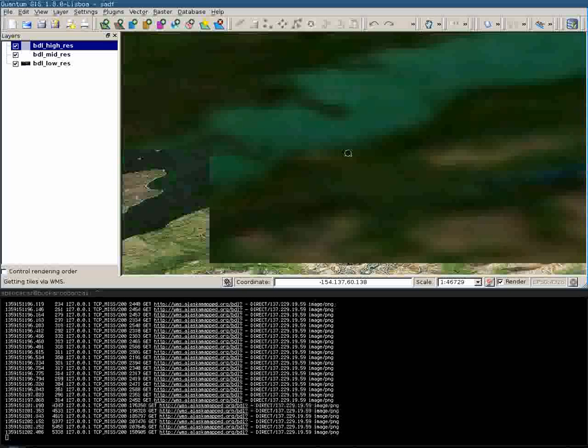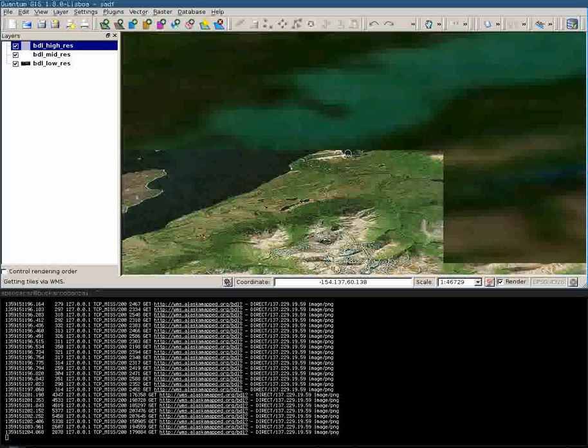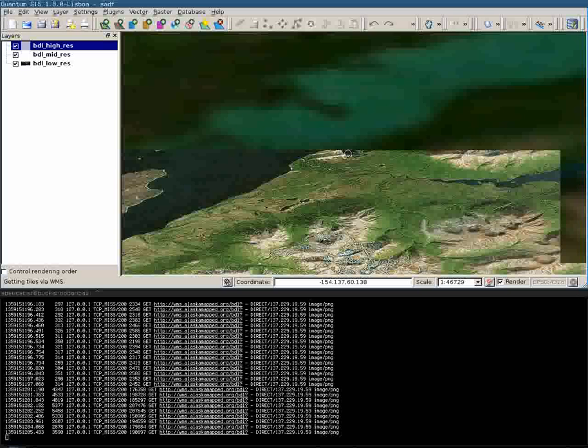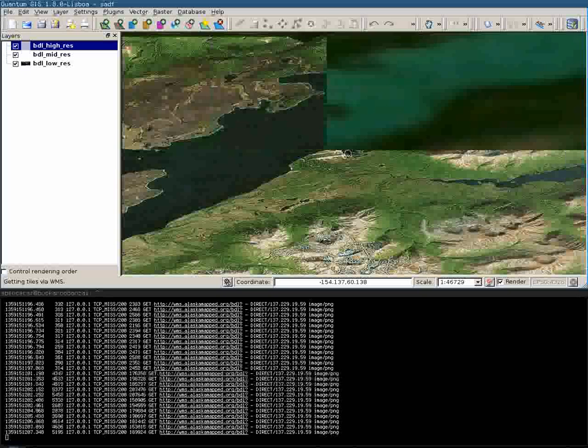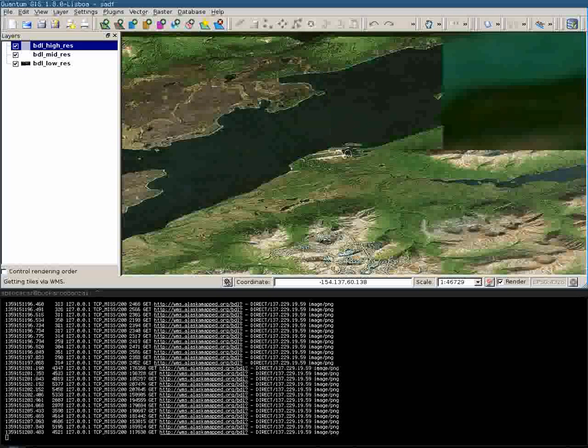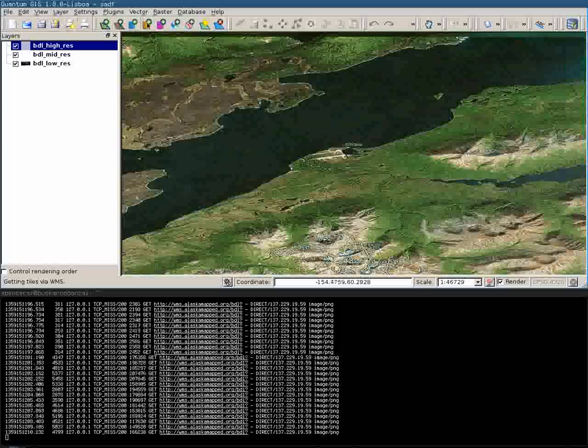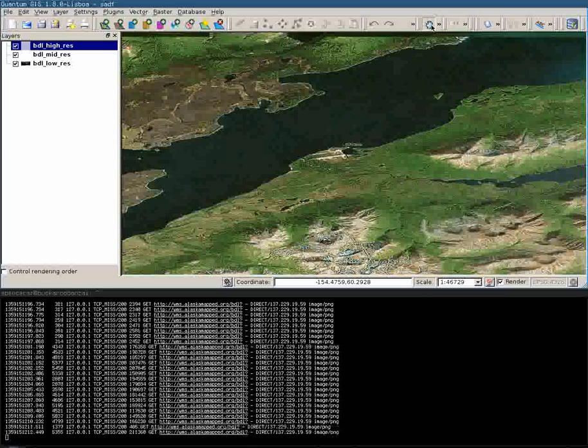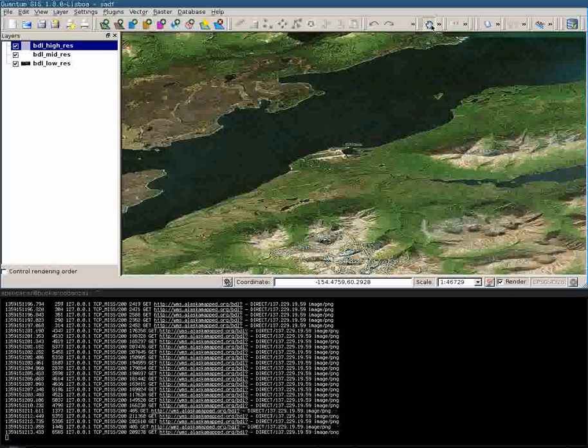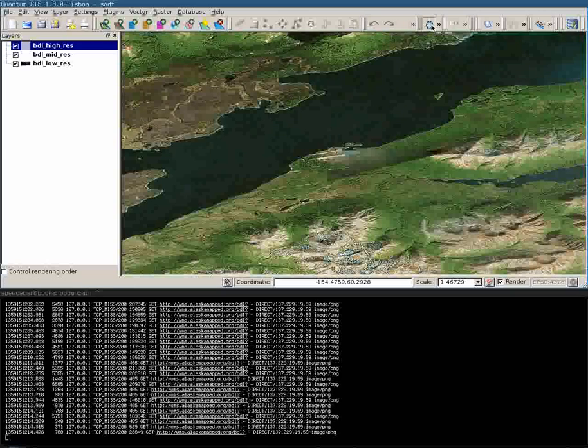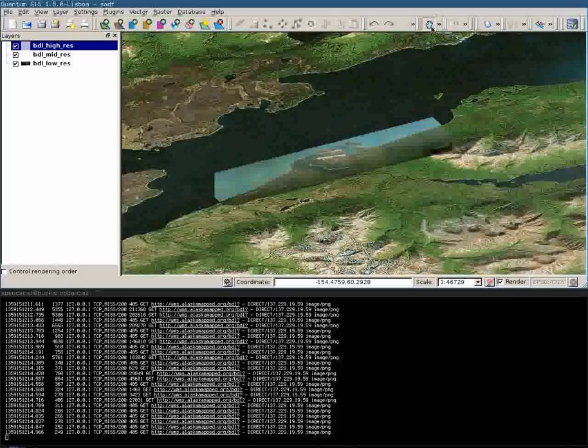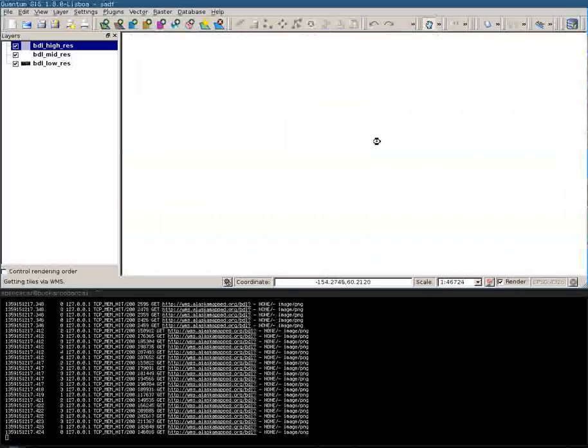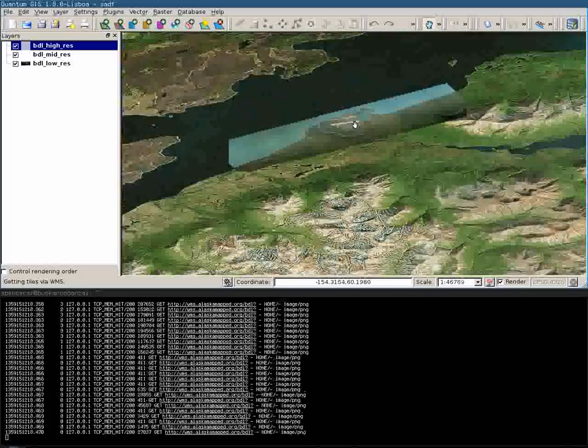Zoom in on this best data layer over here. And there it is. All right, nice and fast this time around.